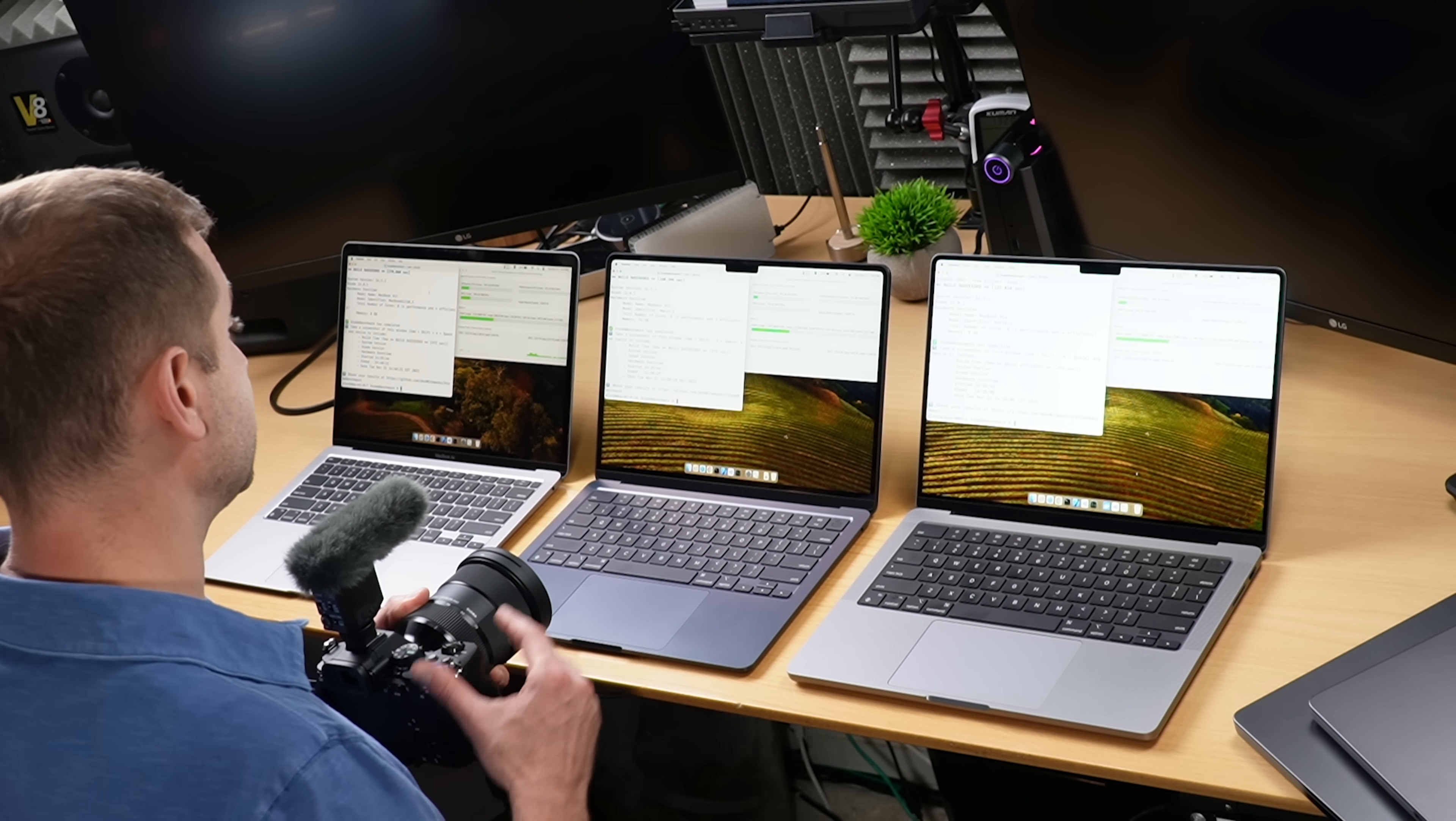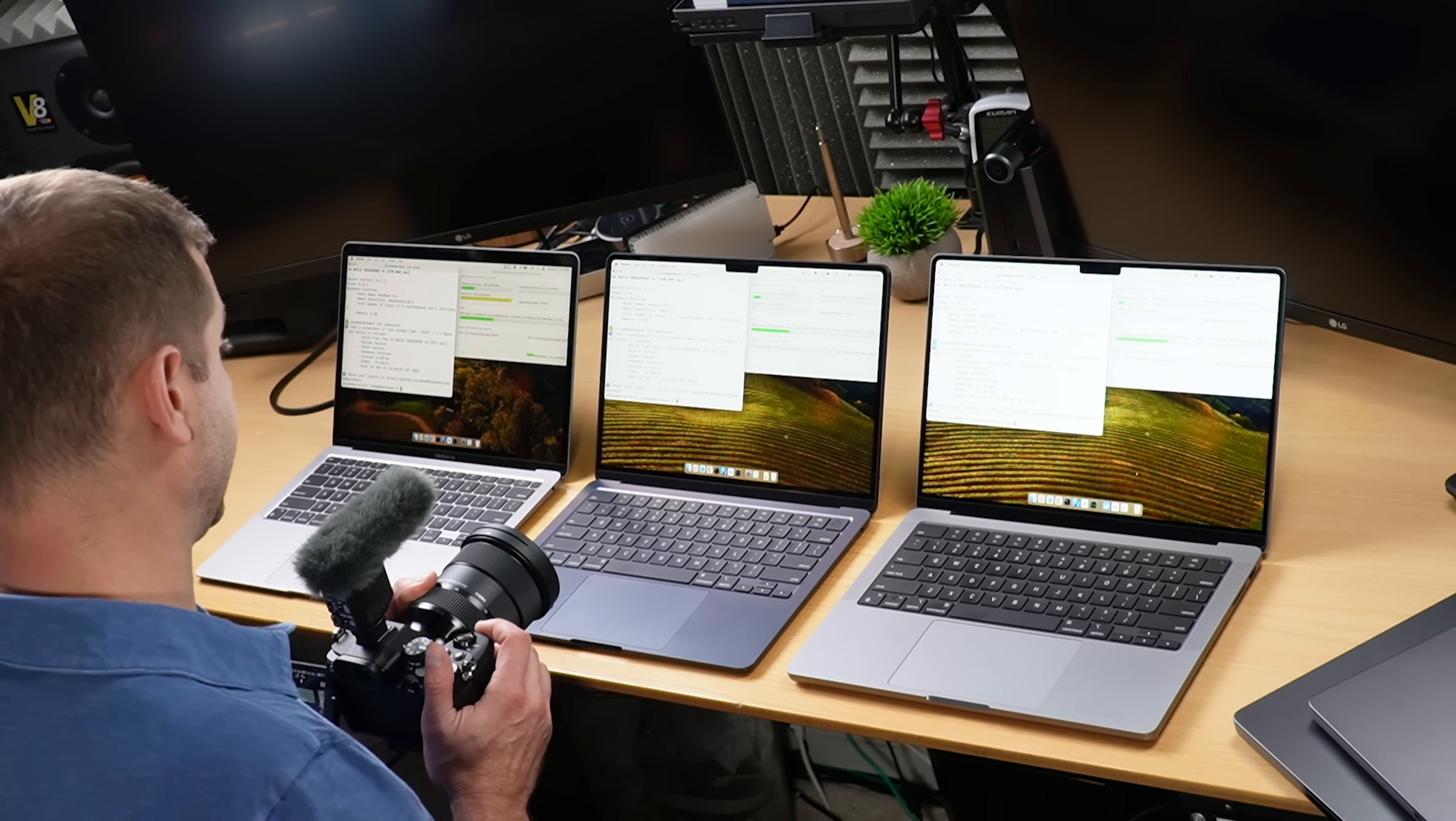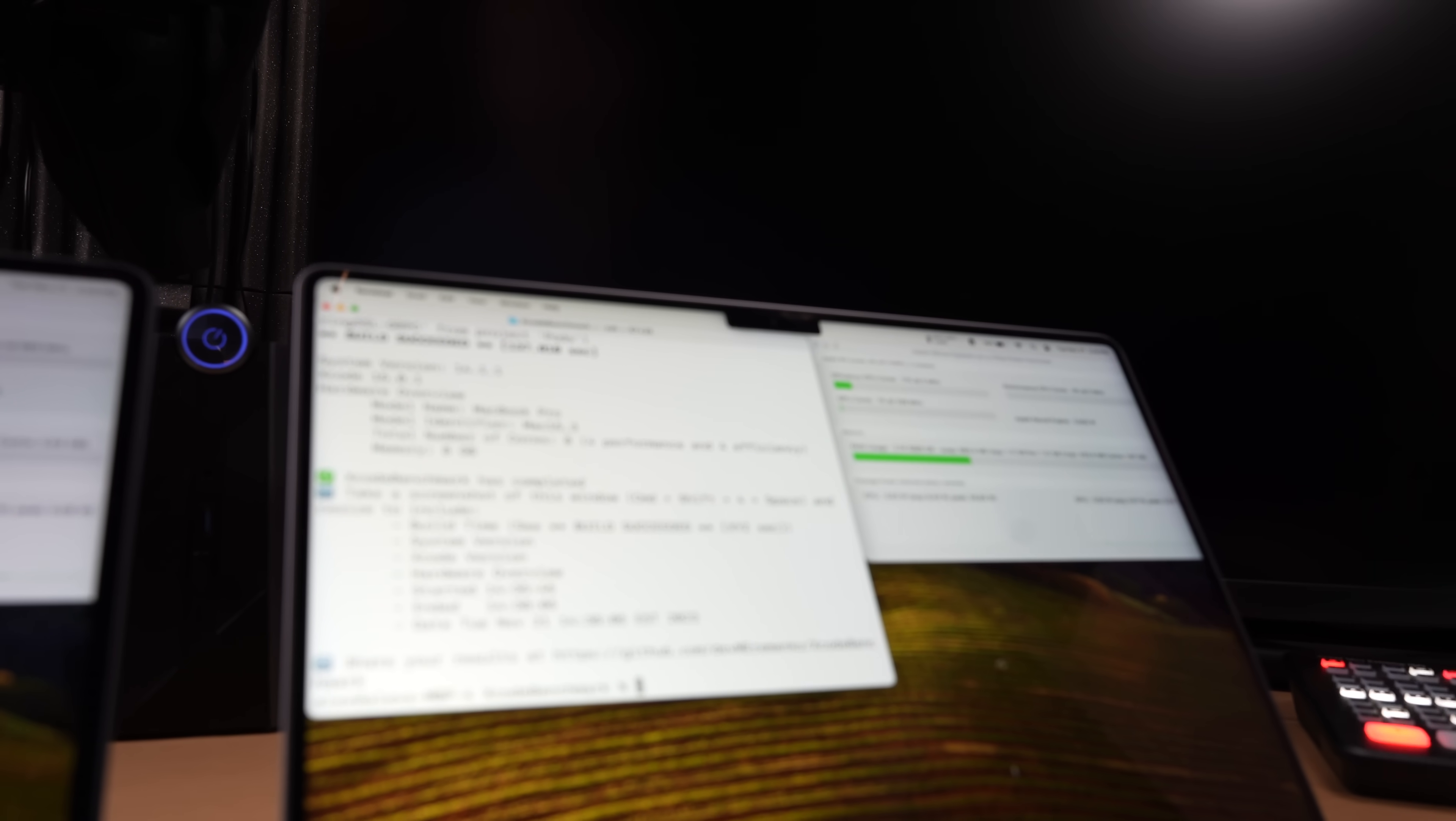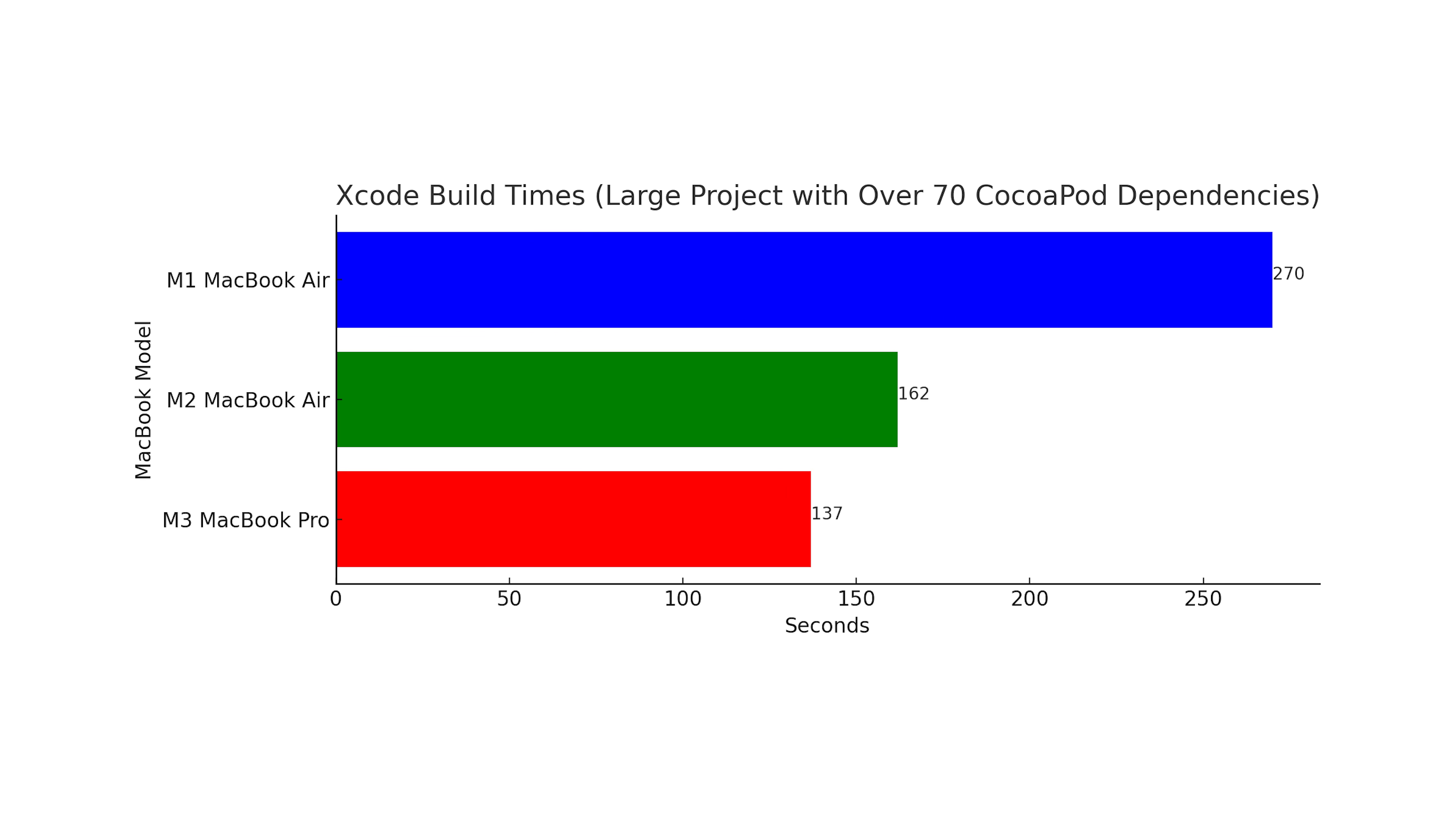And here are the results: the M2 MacBook Air got 160 seconds and we got 137 seconds on the M3 MacBook Pro, so it's not a huge huge difference there. And 270 seconds on the M1 MacBook Air, quite a bit slower.